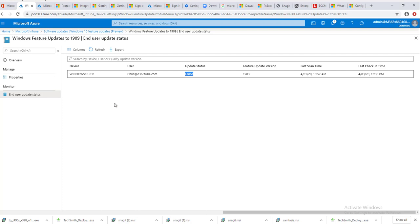That's it. That's how you deploy Windows 10 feature updates in Intune. Thank you for watching. If you have any questions, feel free to put them in the comment section and have a great day.